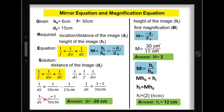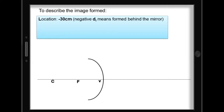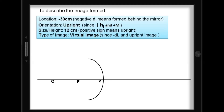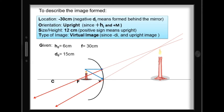To describe the image: location is negative 30 cm, formed behind the mirror. Orientation is upright. Height is 12 cm. Type is virtual since d sub i is negative and the image is upright. Using the graphical method — the candle is between f and v — using the PF ray and V ray, extending reflected rays behind the mirror, they merge to confirm the image is enlarged, upright, and virtual.